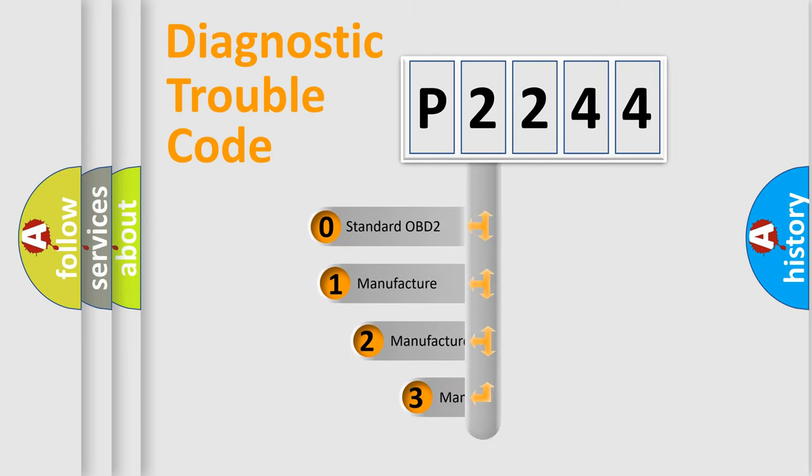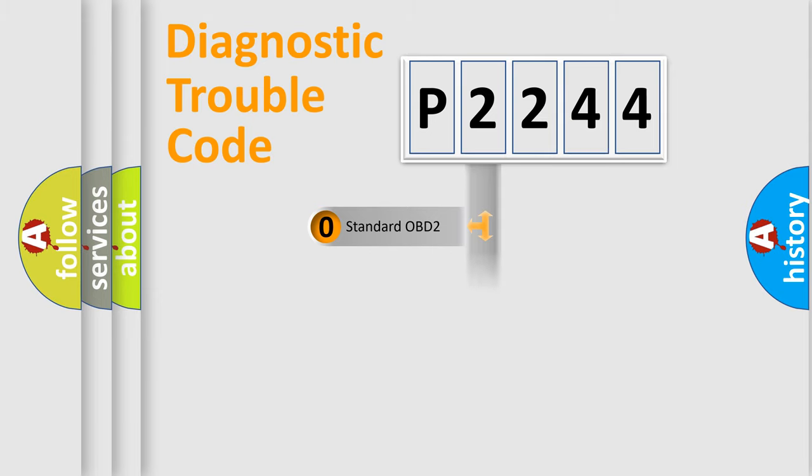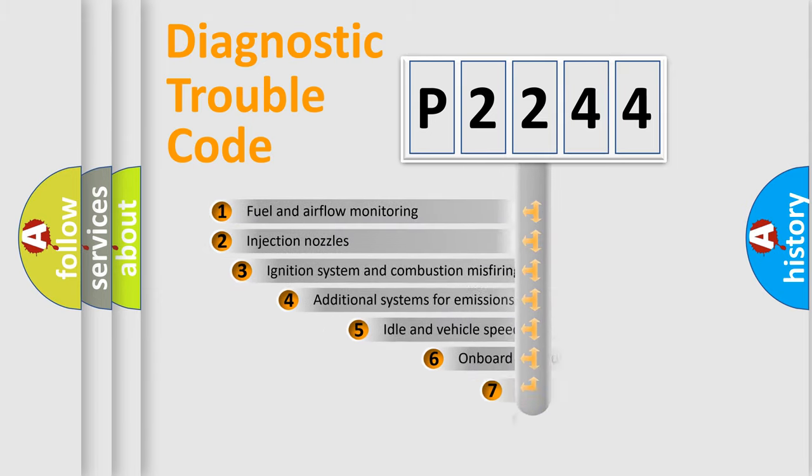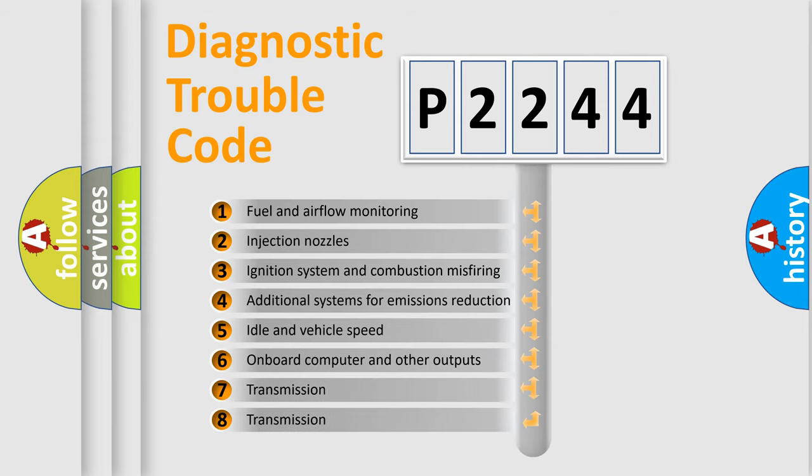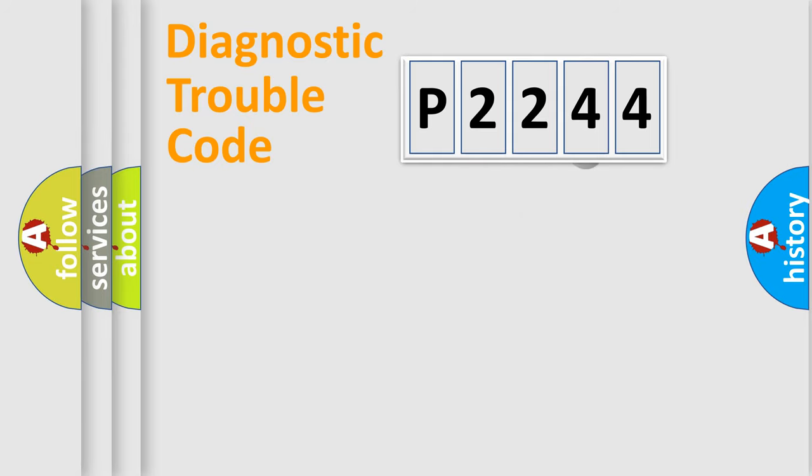If the second character is expressed as zero, it is a standardized error. In the case of numbers 1, 2, 3, it is a car-specific error. The third character specifies a subset of errors. The distribution shown is valid only for the standardized DTC code.